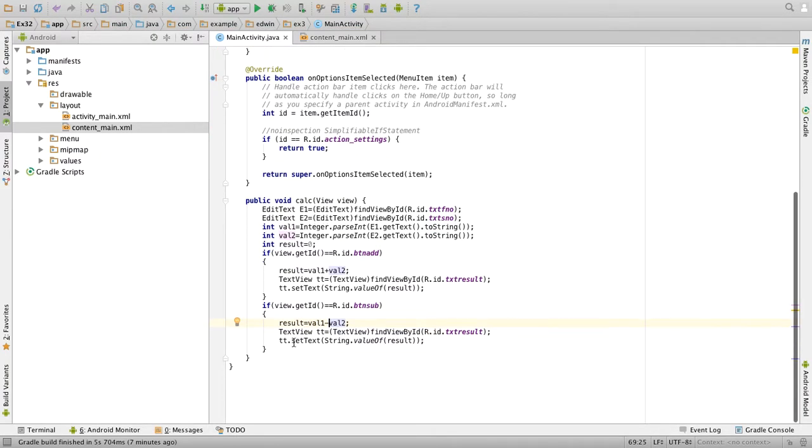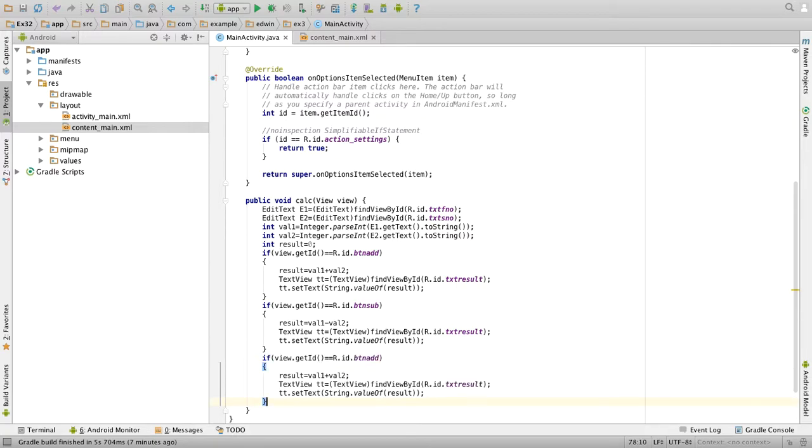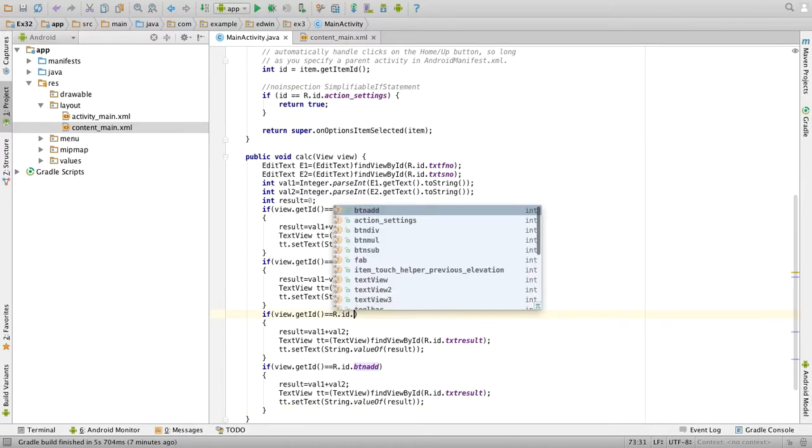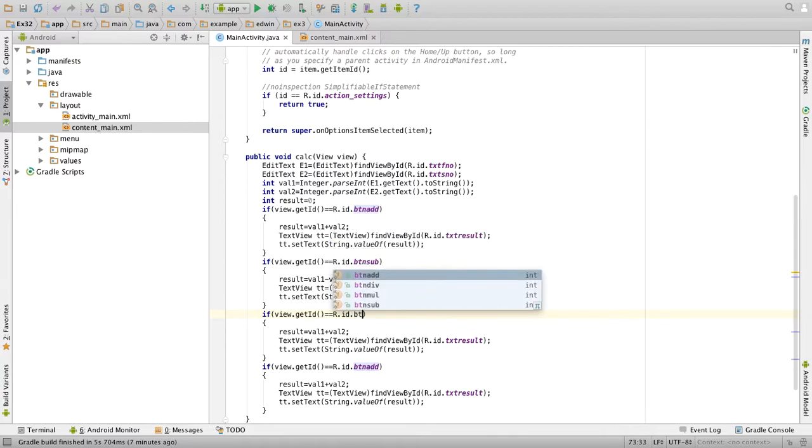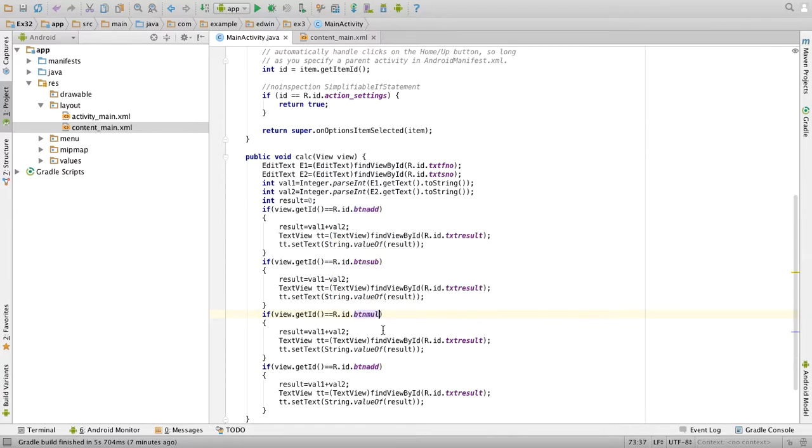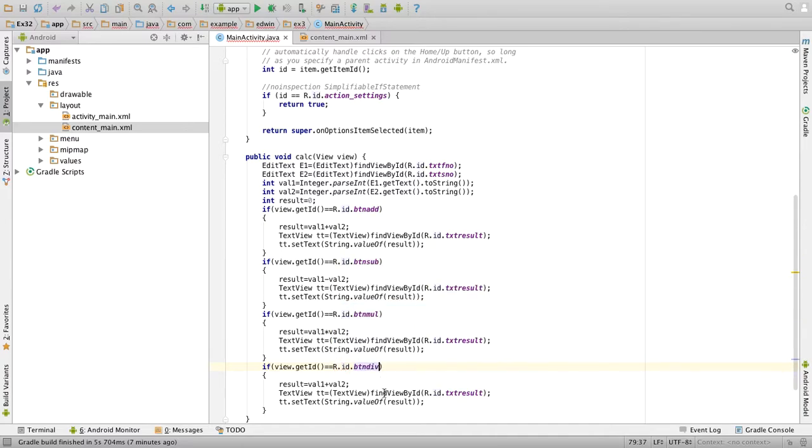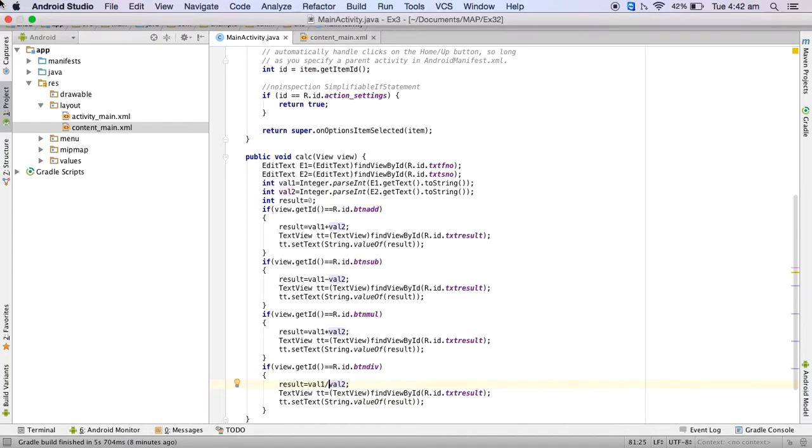Similarly do it two more times for multiplication and division. Just change the id to dot btn multiply and change the operation here to multiply. Dot btn division, change the operation here to division. So that's all.